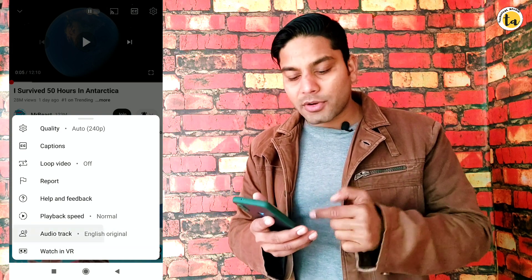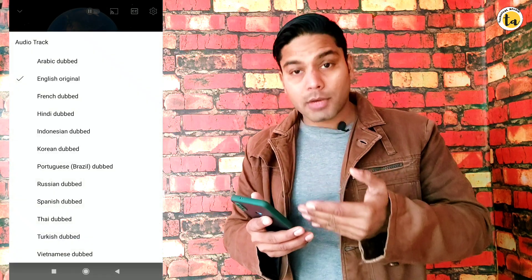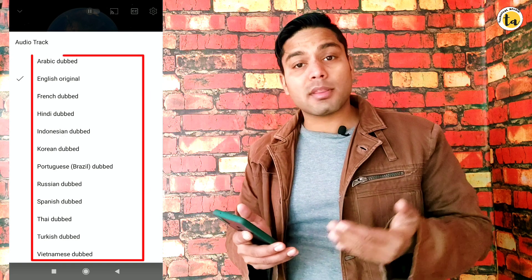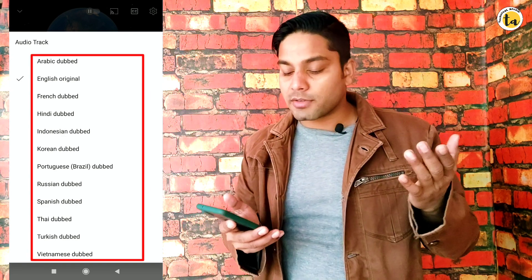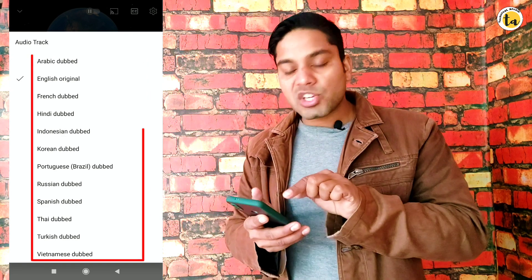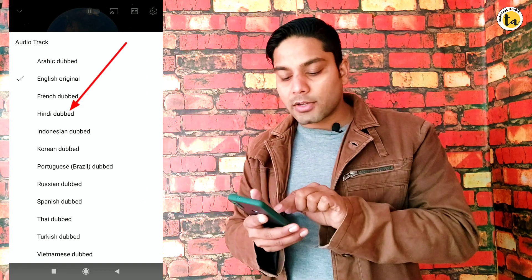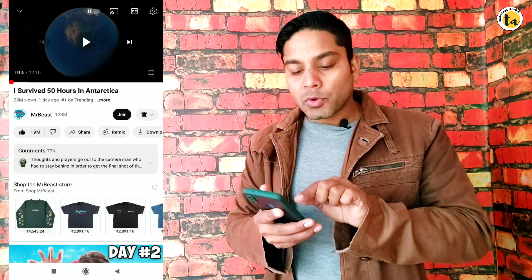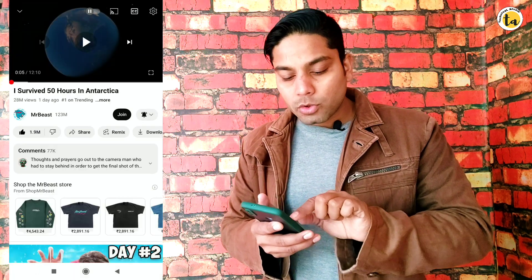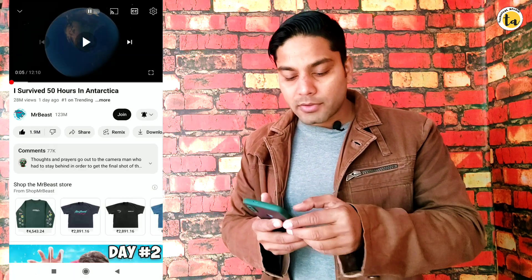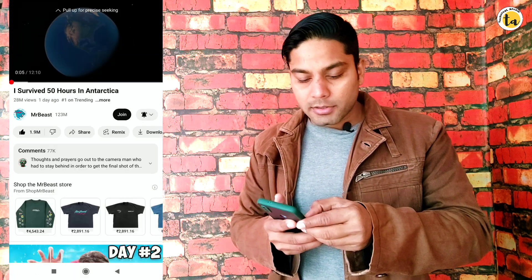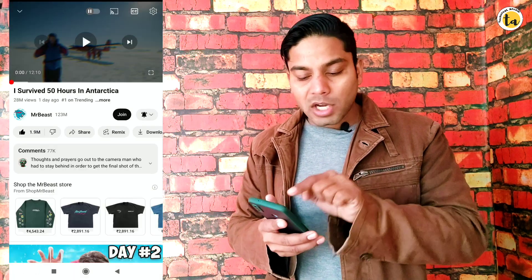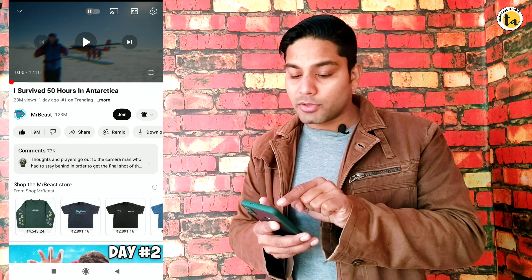Click on it and you will see there are many languages available. You can watch this video in any language. Here I will click on Hindi.